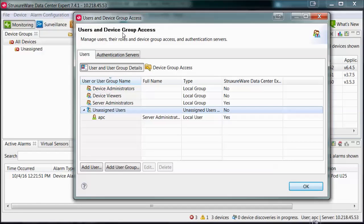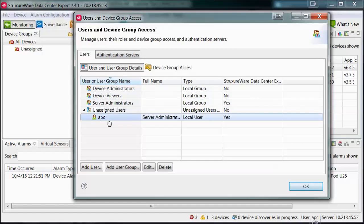Within this screen, you can see the users that have been given access on the system. By default, there is only the APC local user on Datacenter Expert.